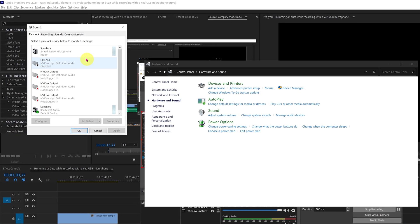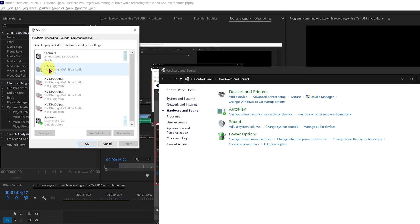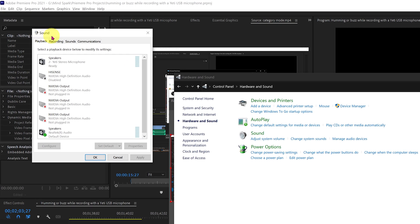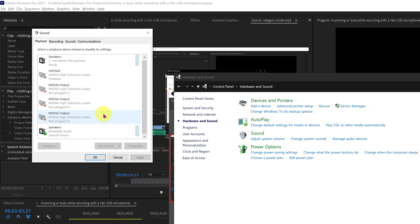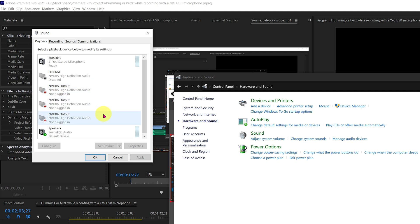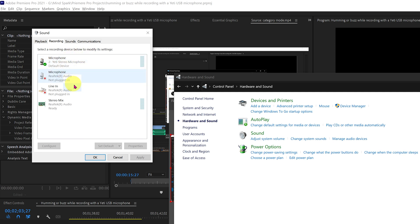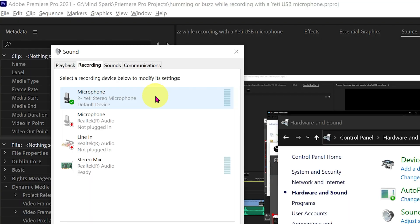A new window will pop up called Sound. Now that you found the Sound window, go to the upper tab menu and select Recording tab. Now you should see a list of installed devices.